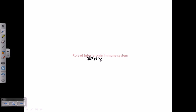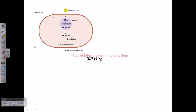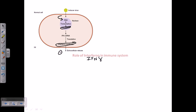The interferon-mediated pathway has four different stages. In the first stage, a normal healthy cell is invaded by an inducer virus. Once the virus is inside the cell, it signals the DNA, which produces interferon mRNA and then interferon proteins. This is the very first step to synthesize interferon proteins.